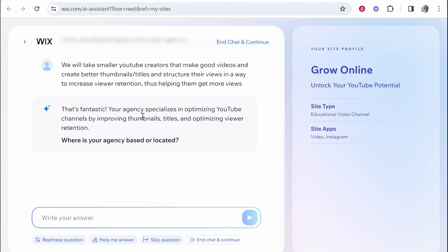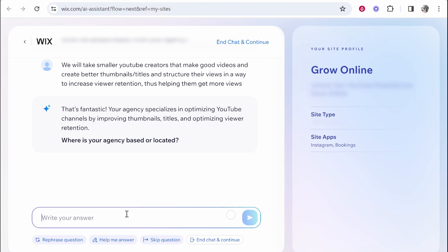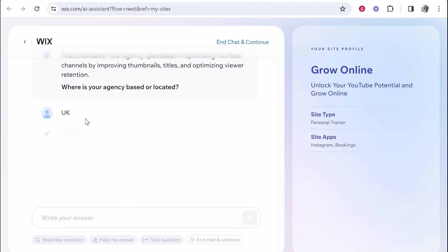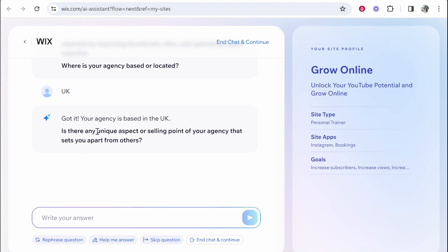So that's fantastic, your agency specializes in optimizing YouTube channels by improving thumbnails, titles and optimizing viewer retention. Where's your agency based? Well I mean it's based in the UK but it's not really relevant so we'll see how it implements that information into the website. So is there any other unique aspect or selling point?